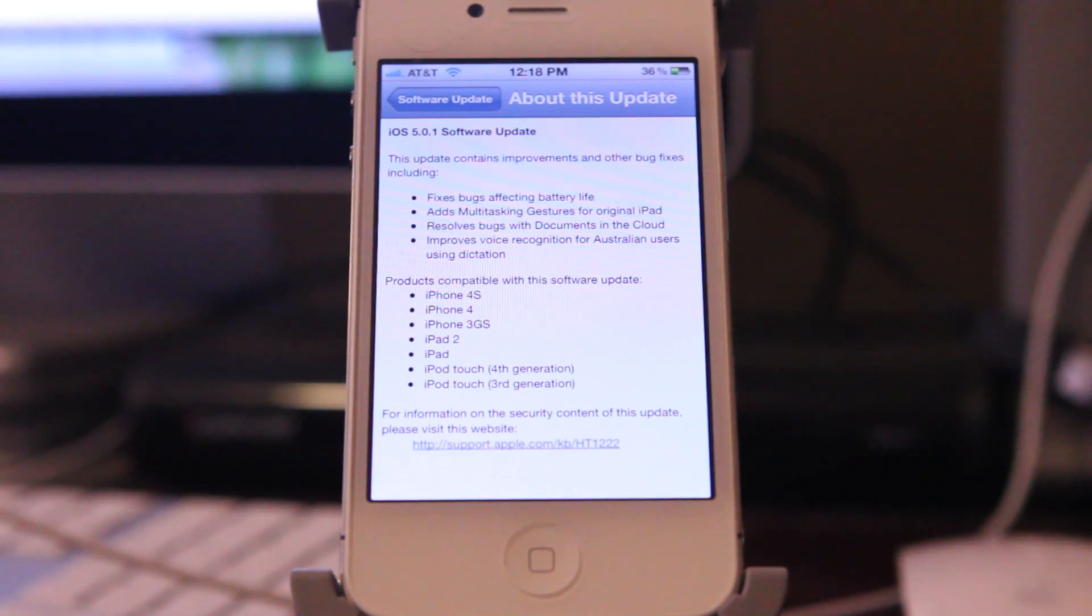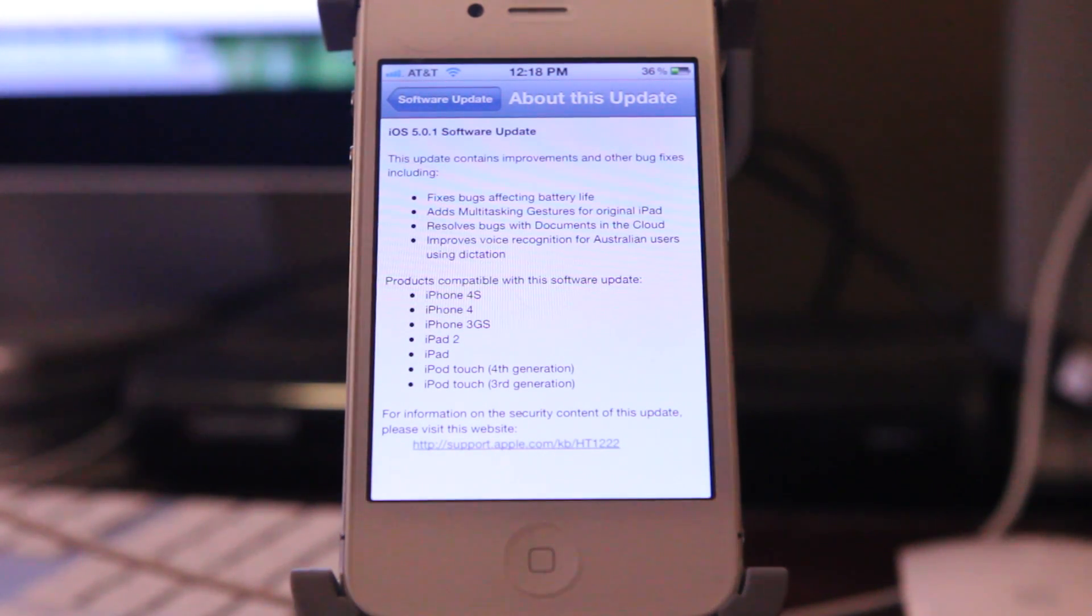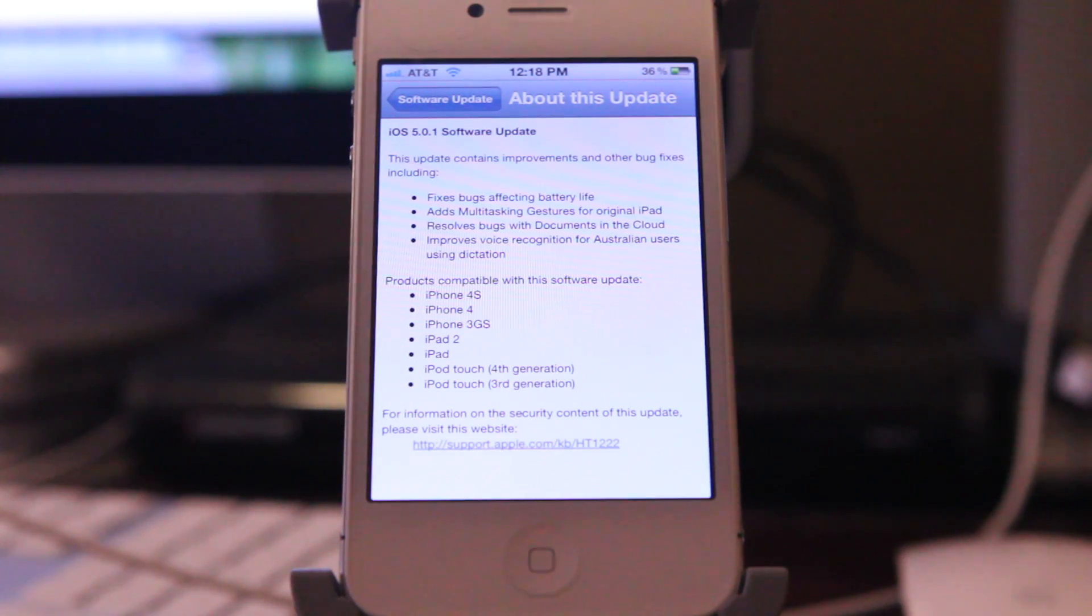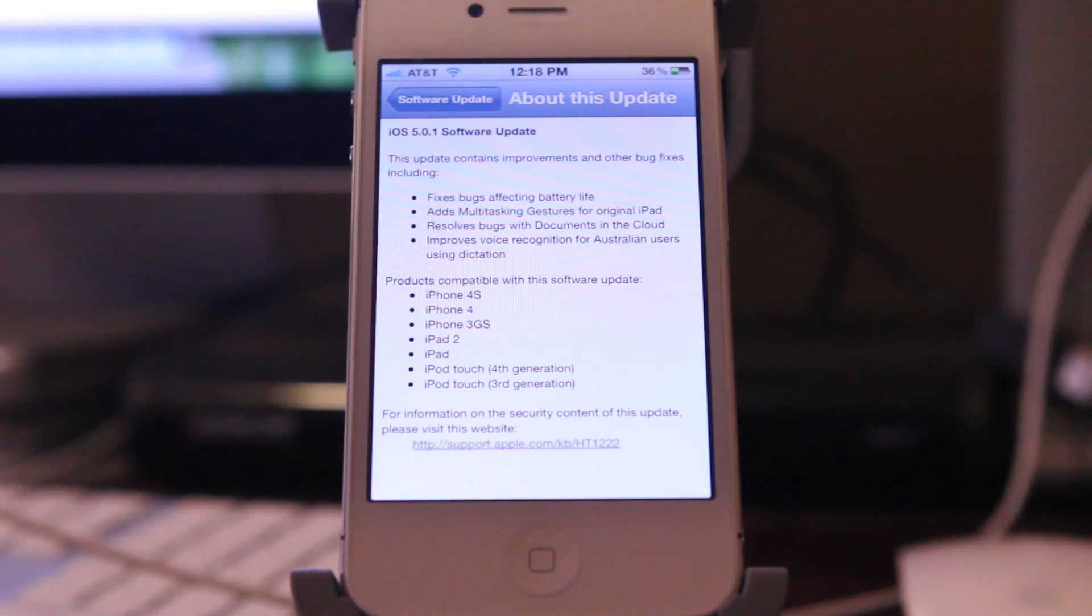It also resolves bugs with documents in the cloud and it improves voice recognition for Australian users using dictation.